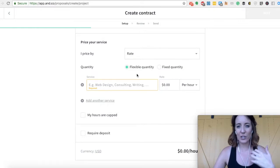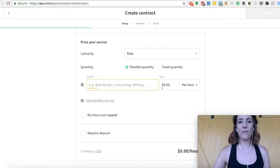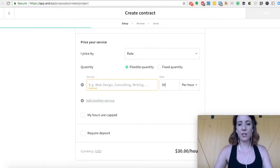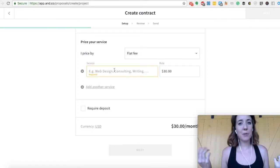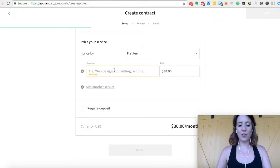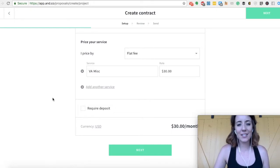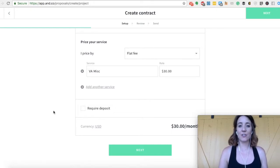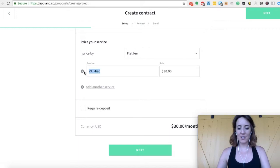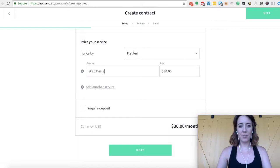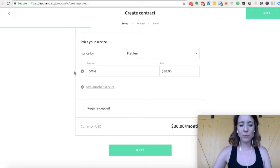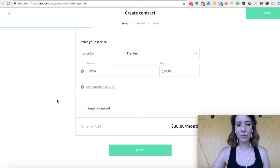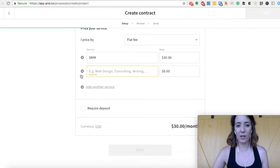A rate is like your hourly. So if you are somebody who's working hourly, you can then do $30 per hour. And then you can type in your services. So it might be VA miscellaneous because there's chances that you're doing a lot of things for your people. But if you specialize in something, you can do web design or social media marketing, whatever it is that you do. And you can add multiple services here to your contract.